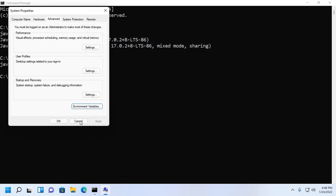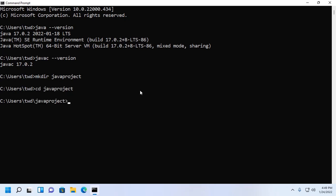Now create a directory where you want to store your Java program. Navigate to this directory by cd. Now create a new file and name it HelloWorld.java.